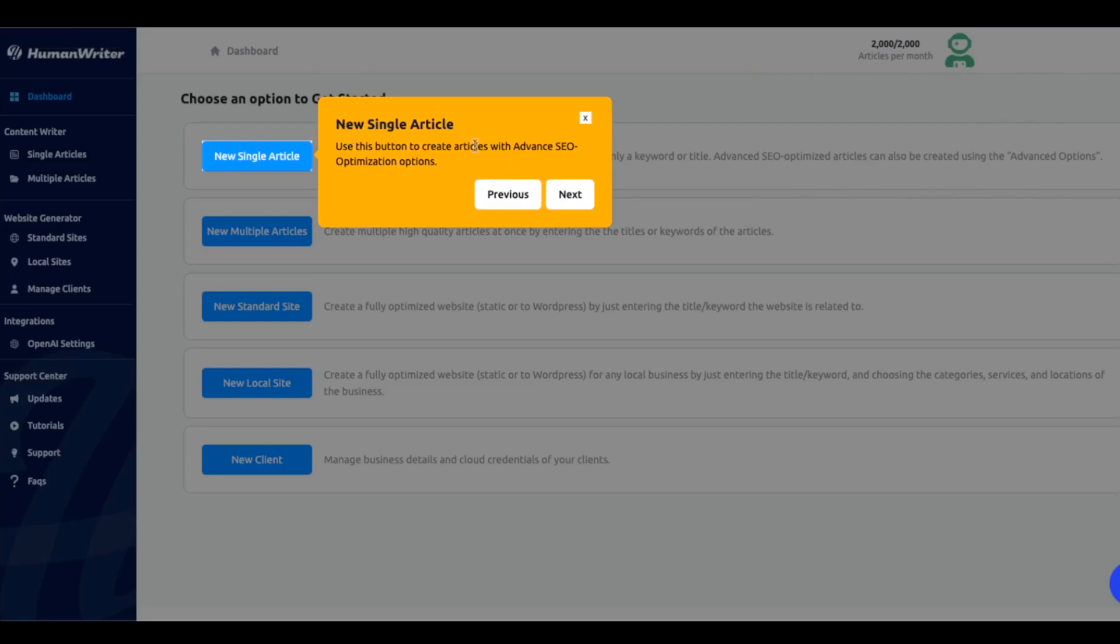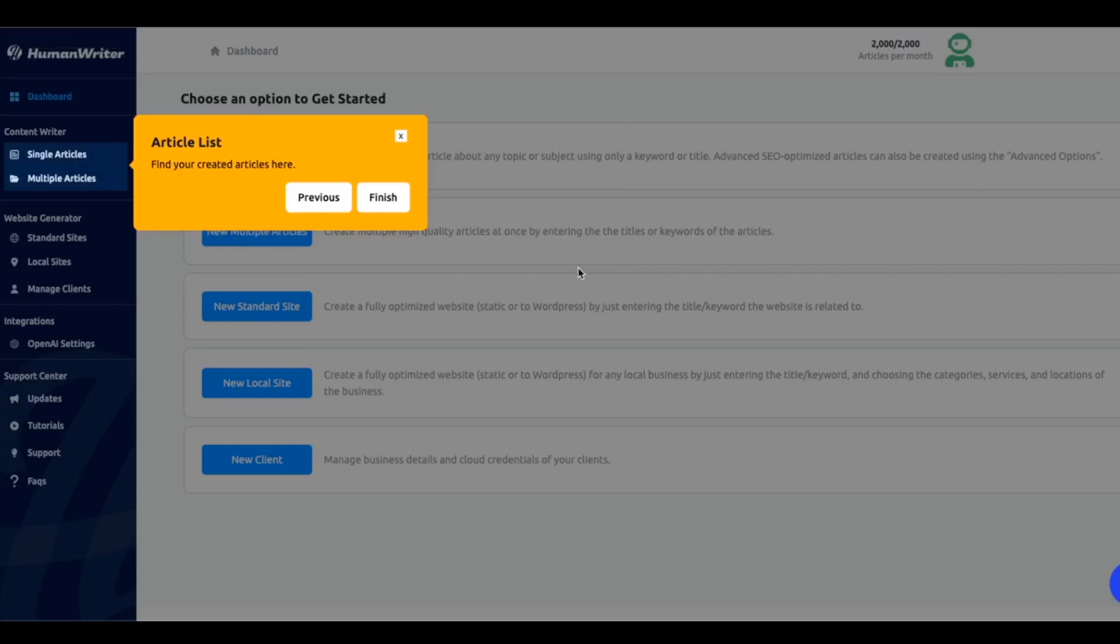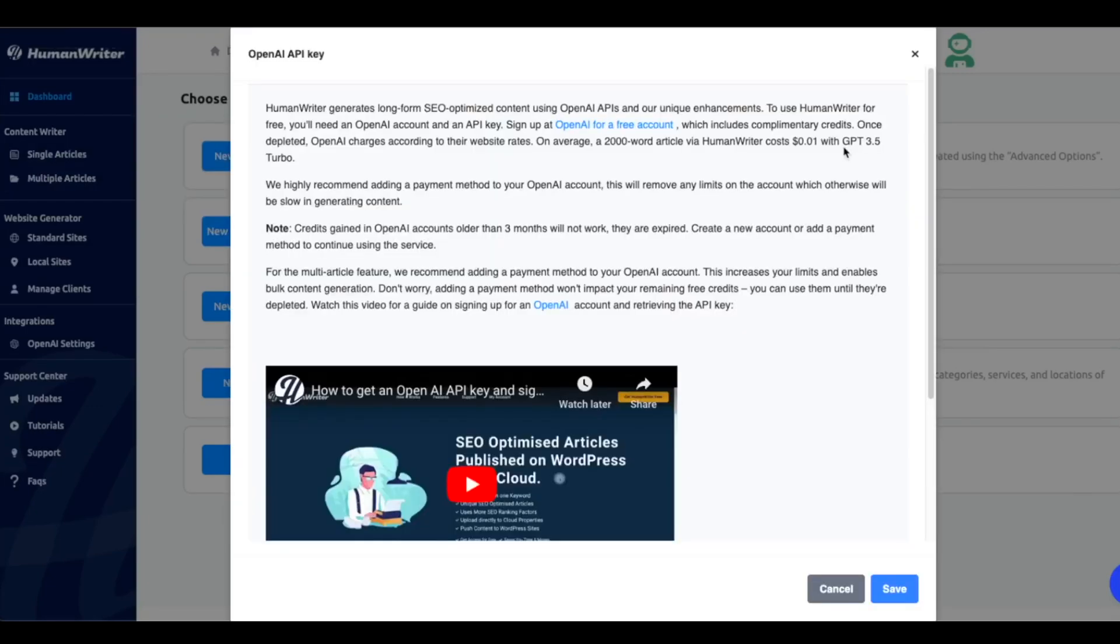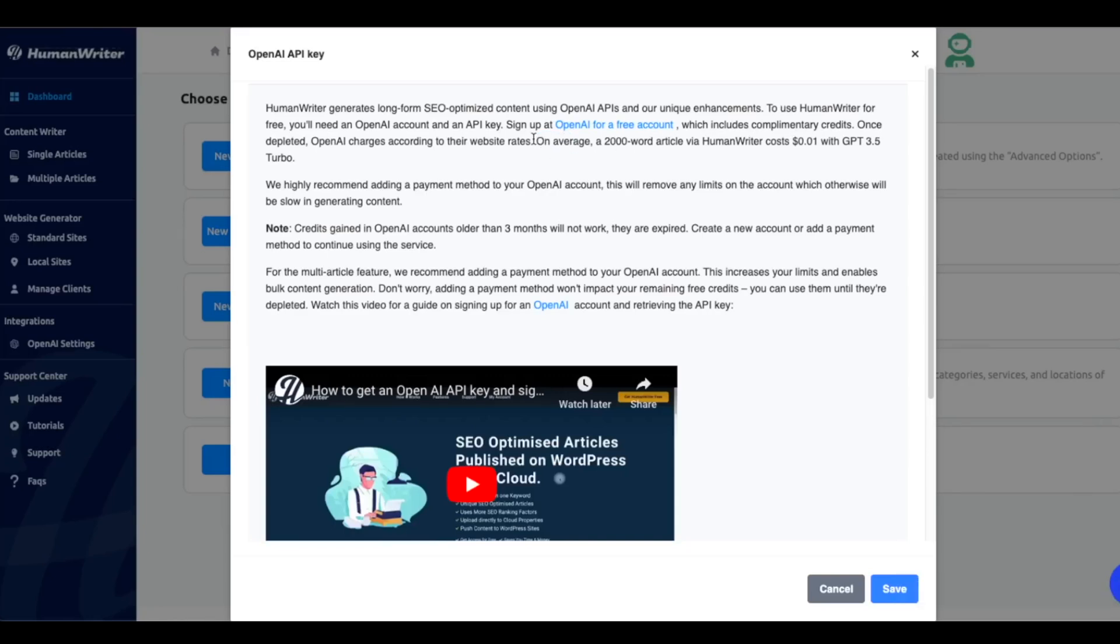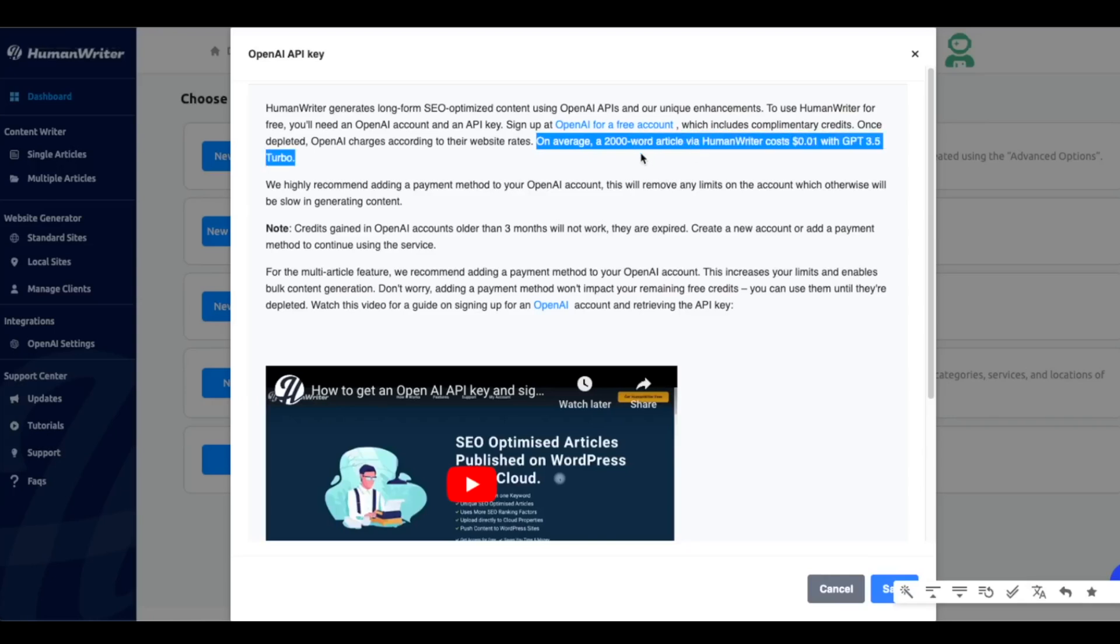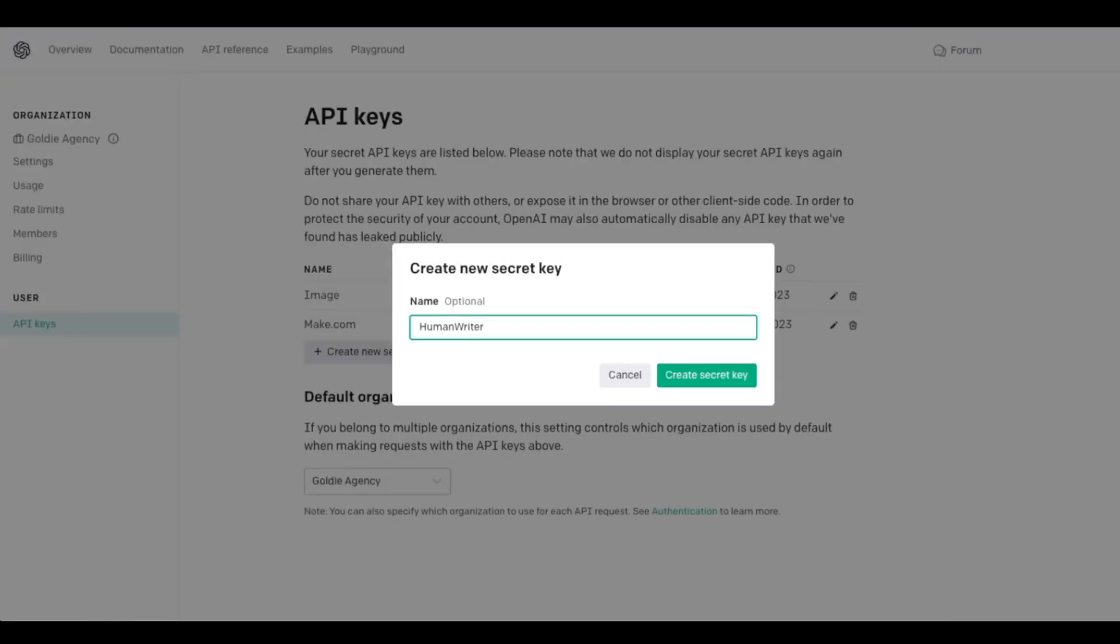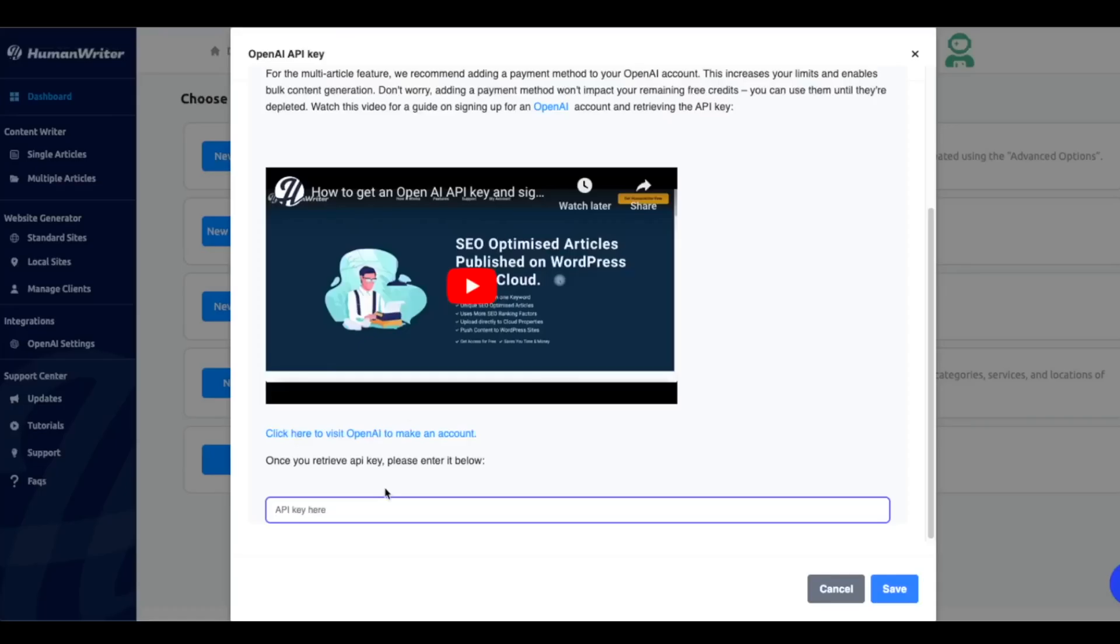And then you've got these options here. So you can do single articles, multiple articles, and if you're wondering how much this actually costs, as you can see here, if you plug in your GPT 3.5 Turbo API, a 2,000 word article is going to cost $0.01, which is absolutely crazy. And then you just plug in your API key here when you're going through the wizard. So I'm going to create a new API key for the sake of this video, and then we will plug this in here. So let's hit save, and we're plugged in and ready to go.